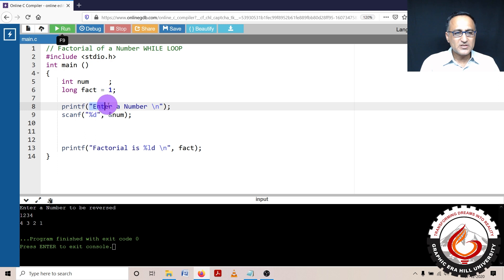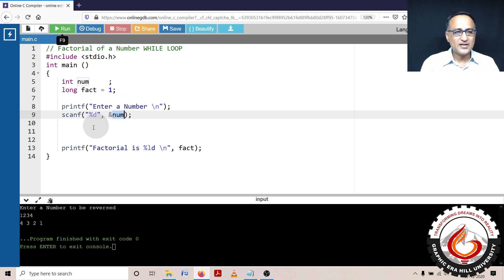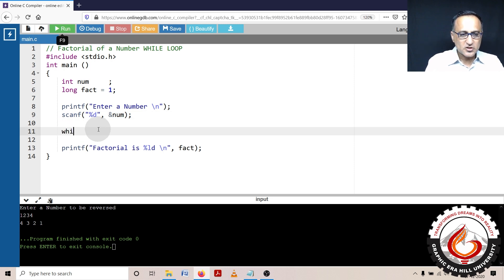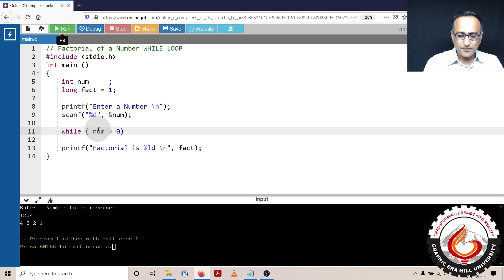So first thing I'm going to do is ask the user to enter a number. Let's say the user enters a number. Now what I'm going to do here is I'm going to put the condition while number is greater than zero.